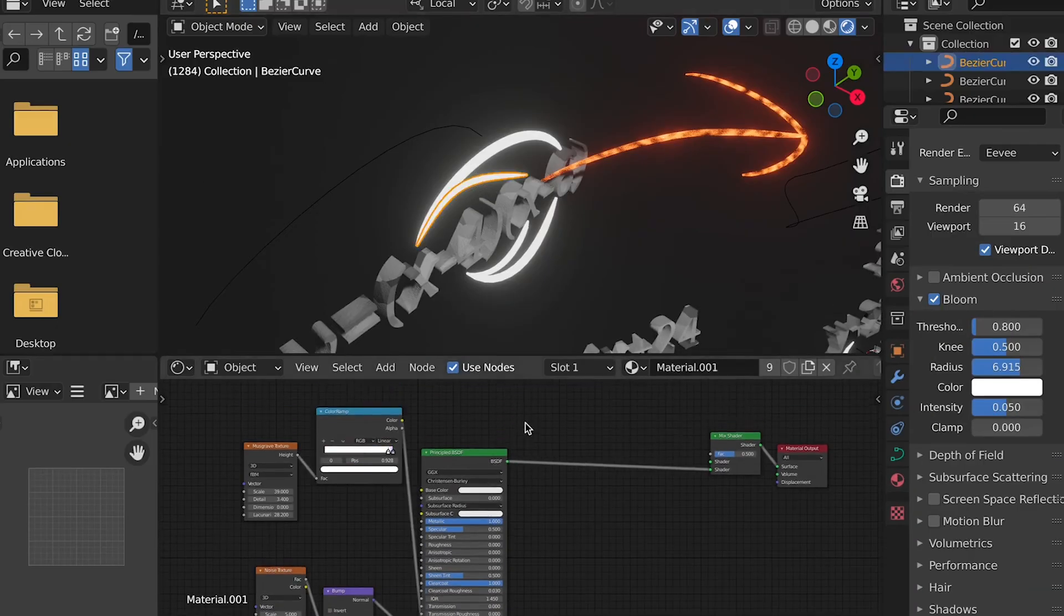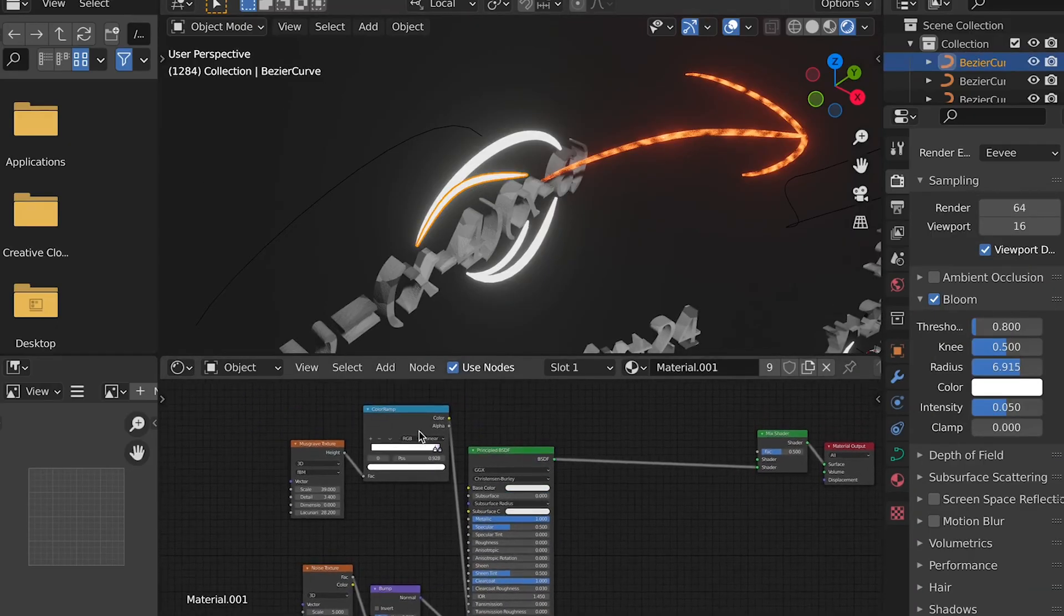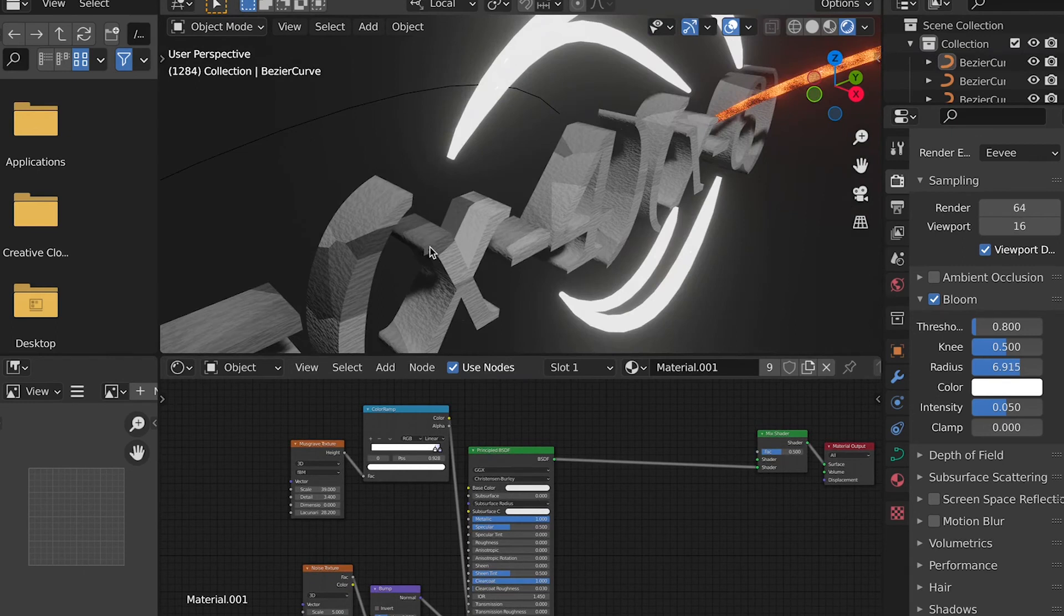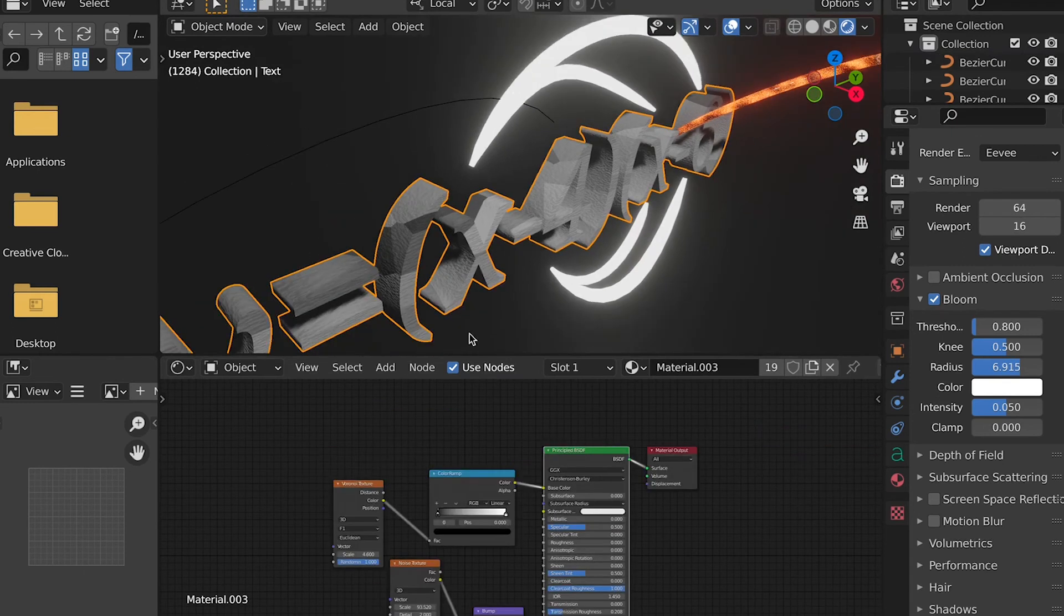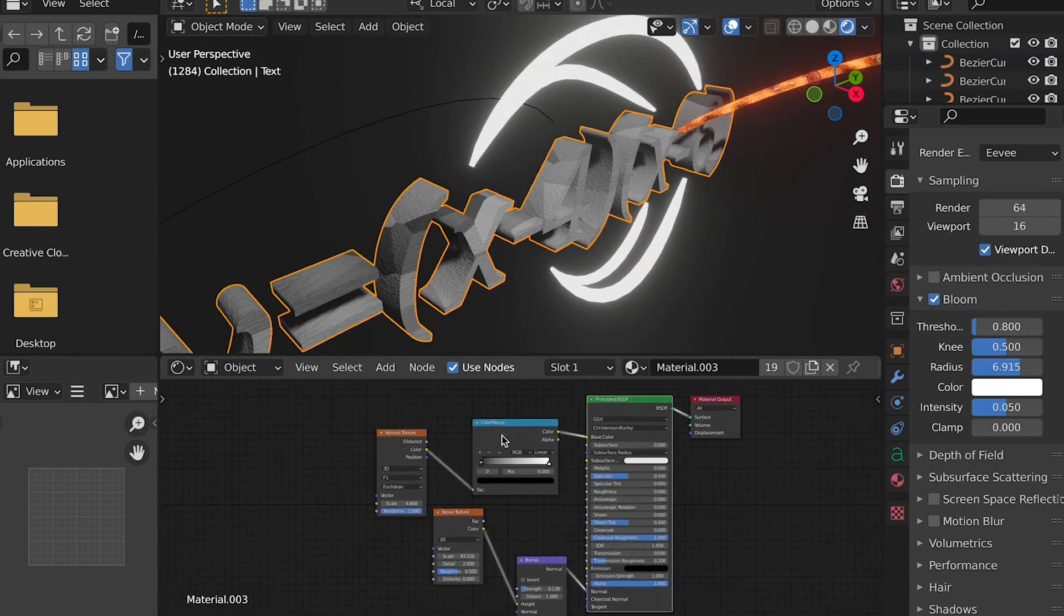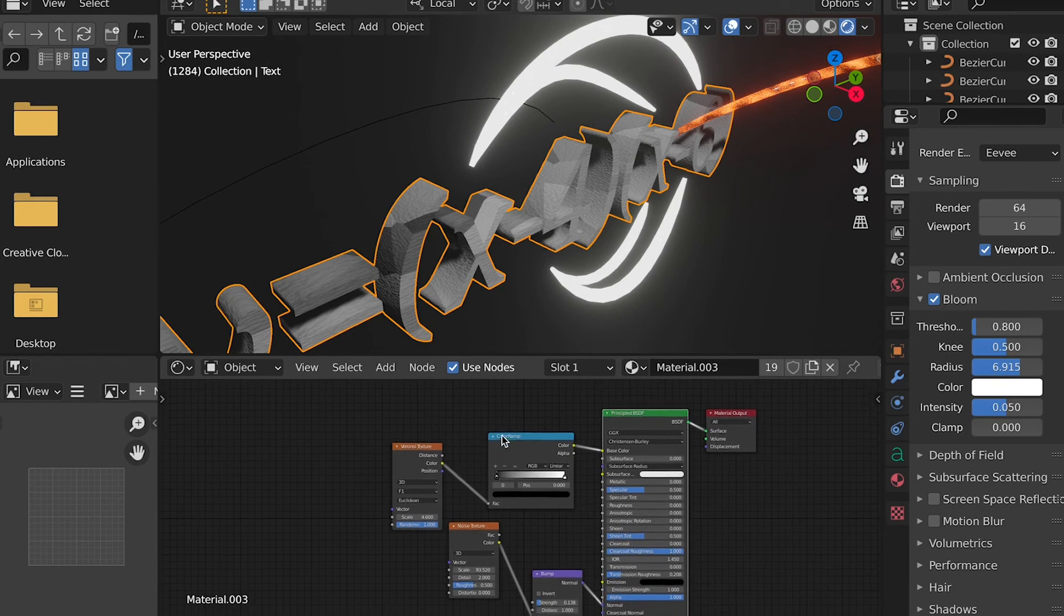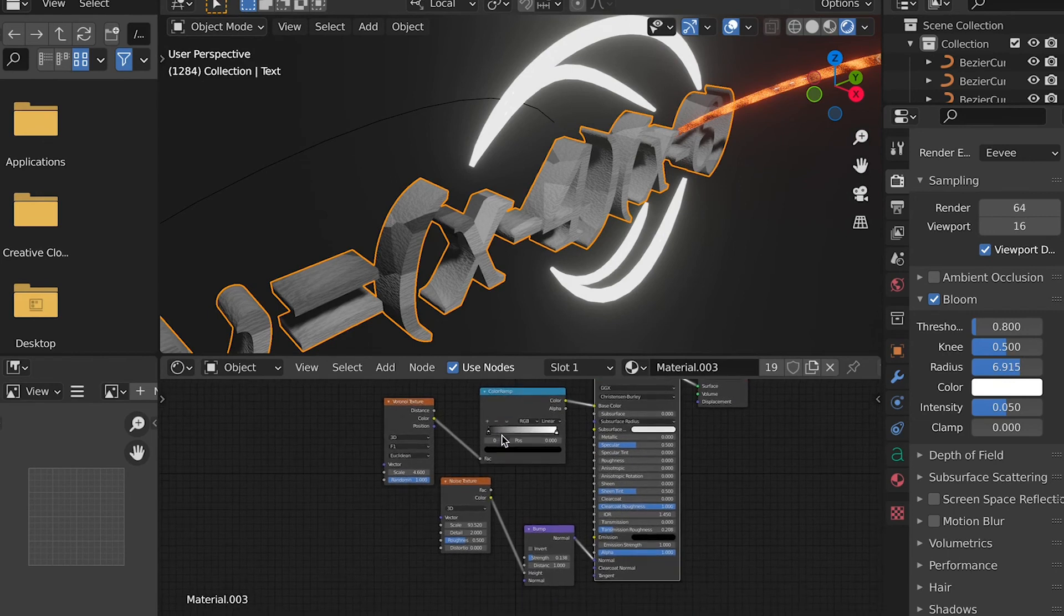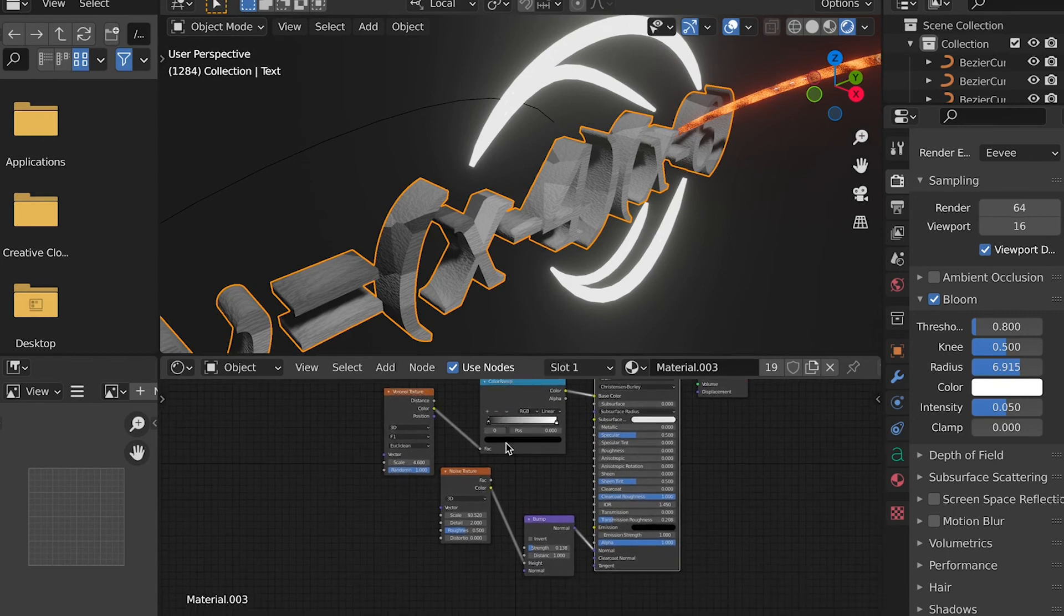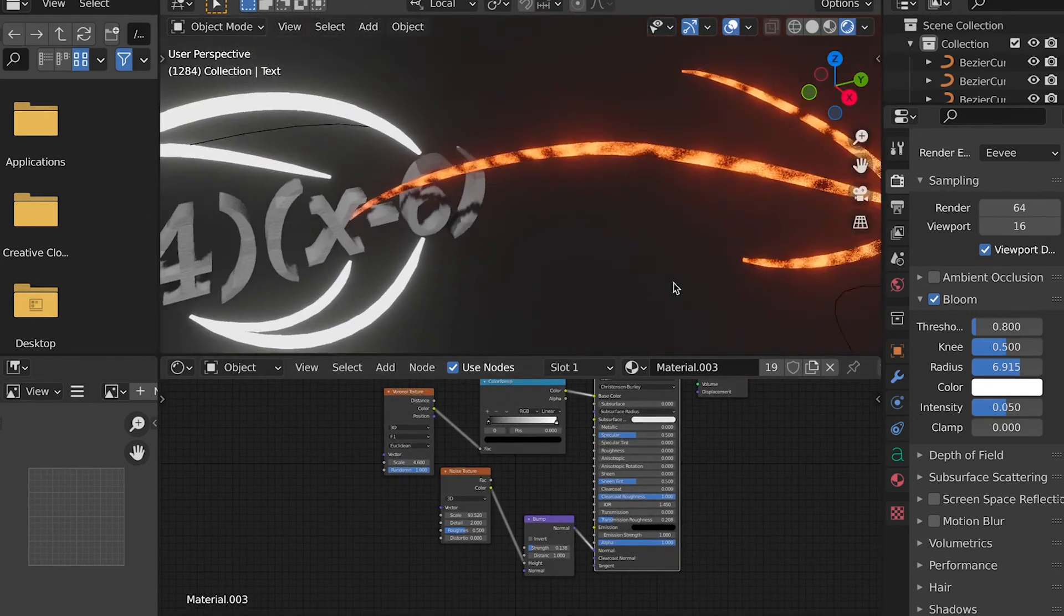And then the final texture I did was for all the text, which I just did a simple one, connecting color ramps and textures, and then adding a little noise bump. And overall, I think the entire animation turned out really well, and I was happy I got to do it.